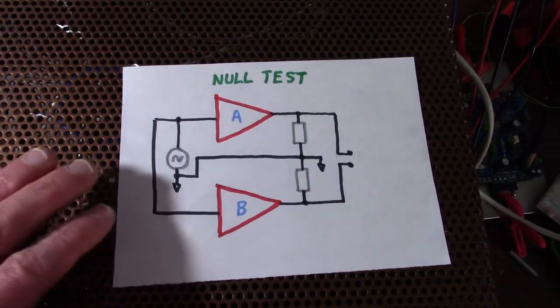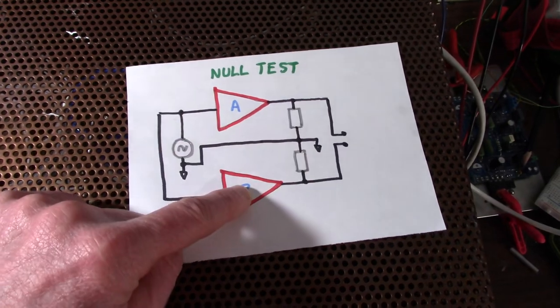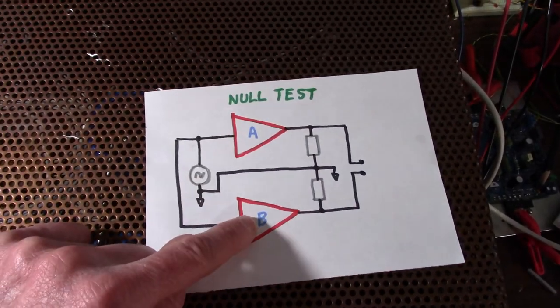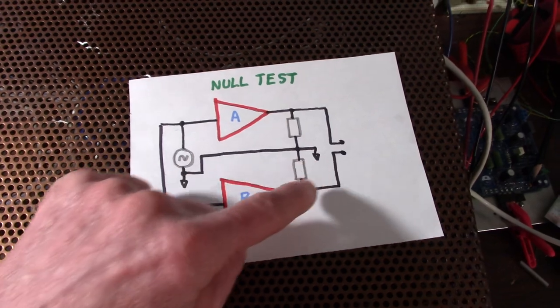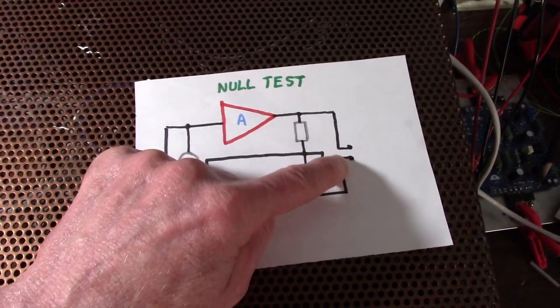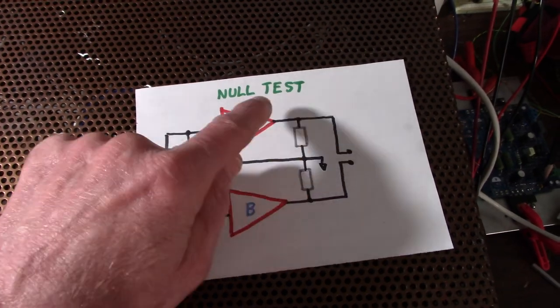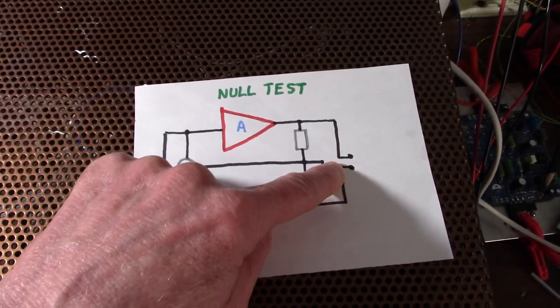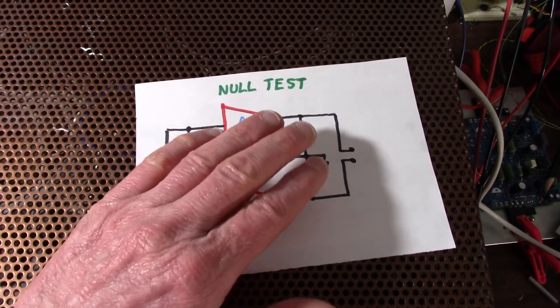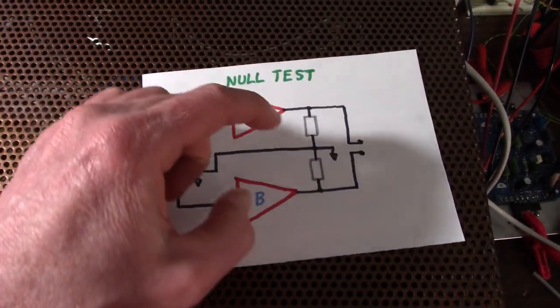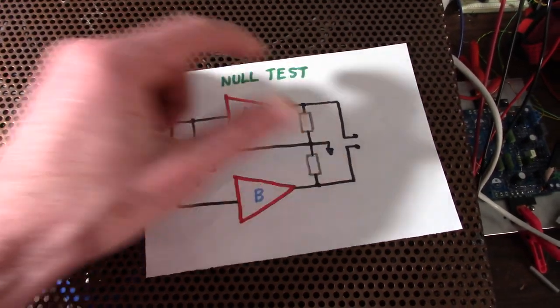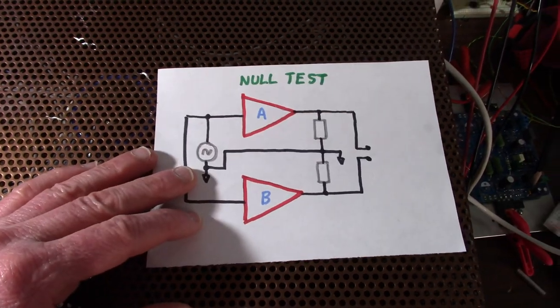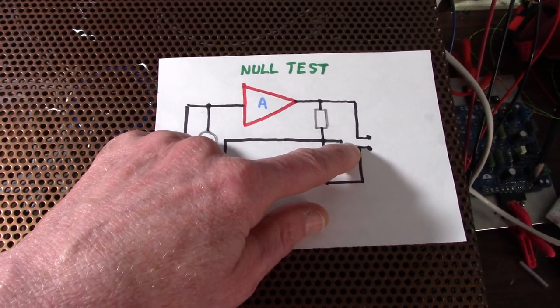I can also perform a null test where you take both amplifiers, feed it the exact same signal, put the loads on, and then compare the outputs at this point. This is the bridged point so you can connect a scope or a speaker and adjust the level so both amps have the exact same level coming out.